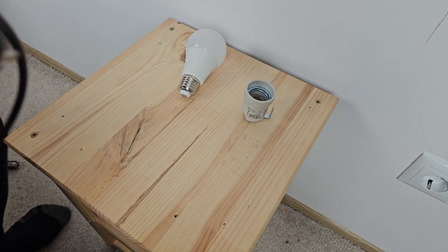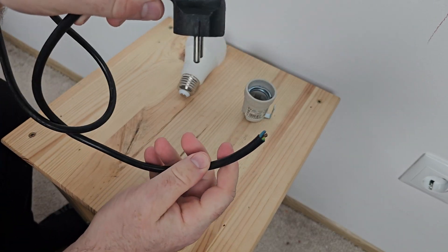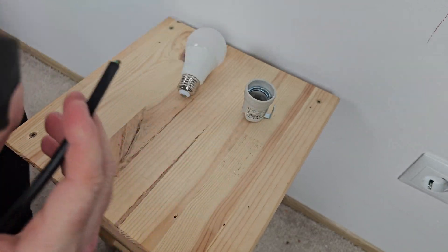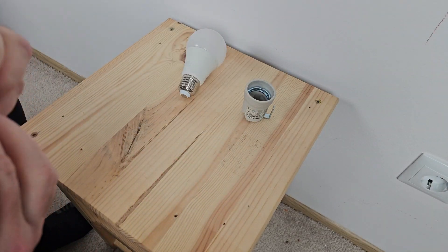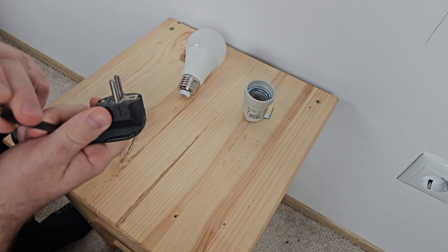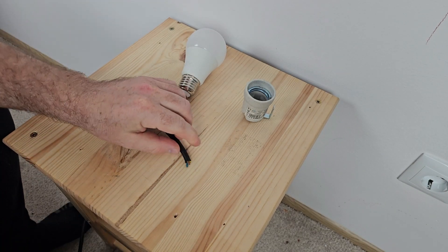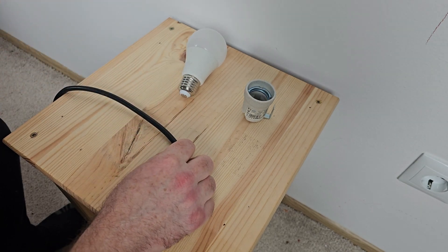In the end you will have a light bulb with a power cable and you can just plug in the power socket and the light will light.